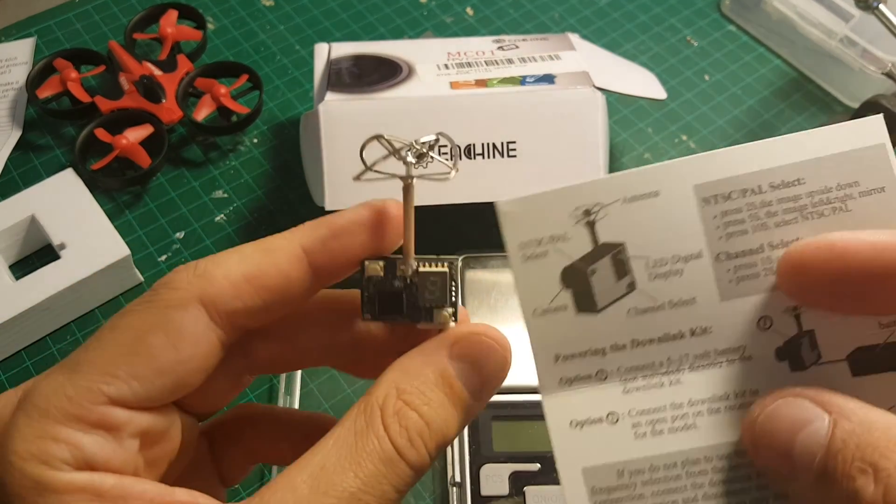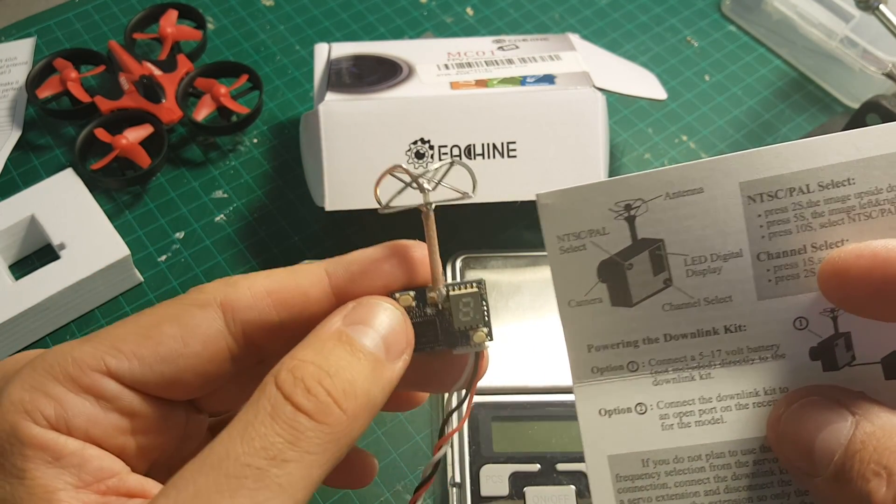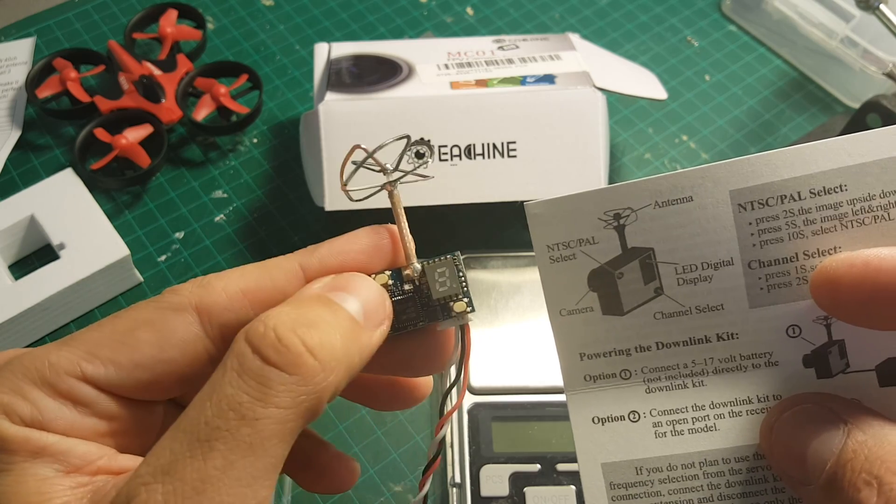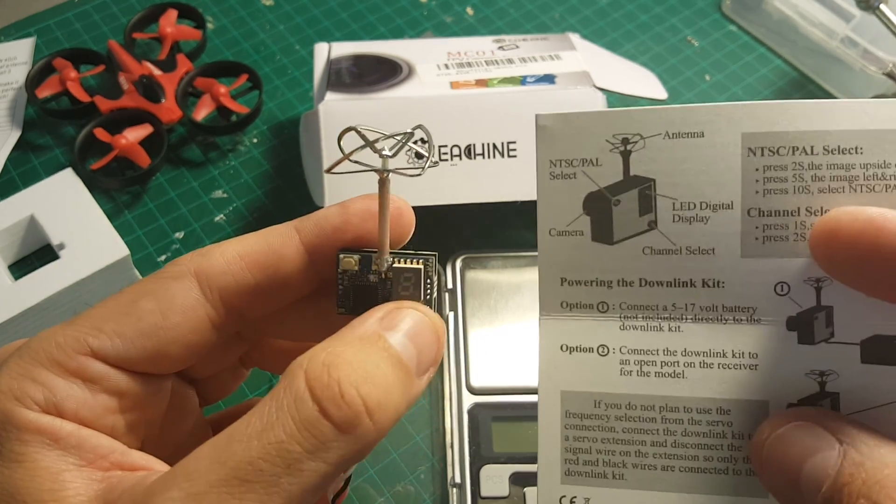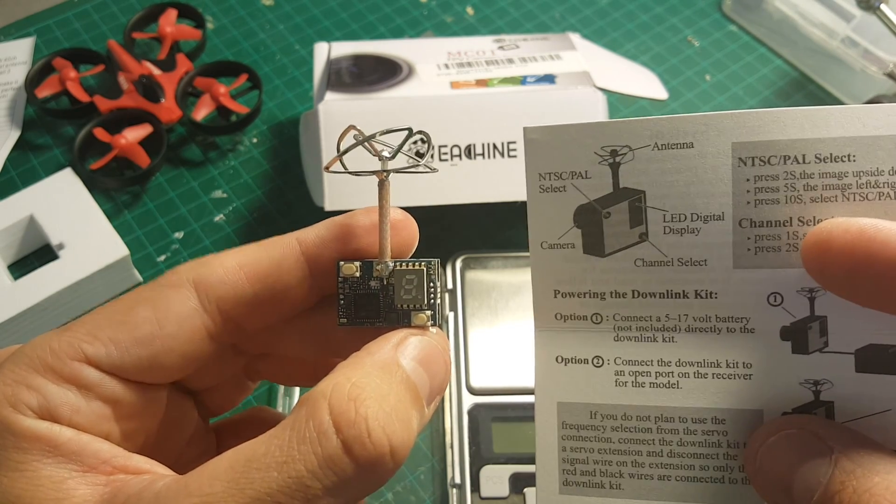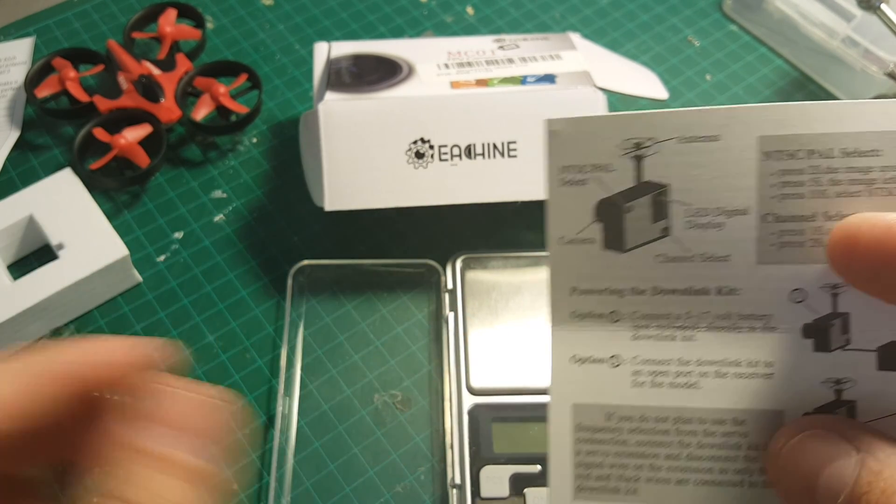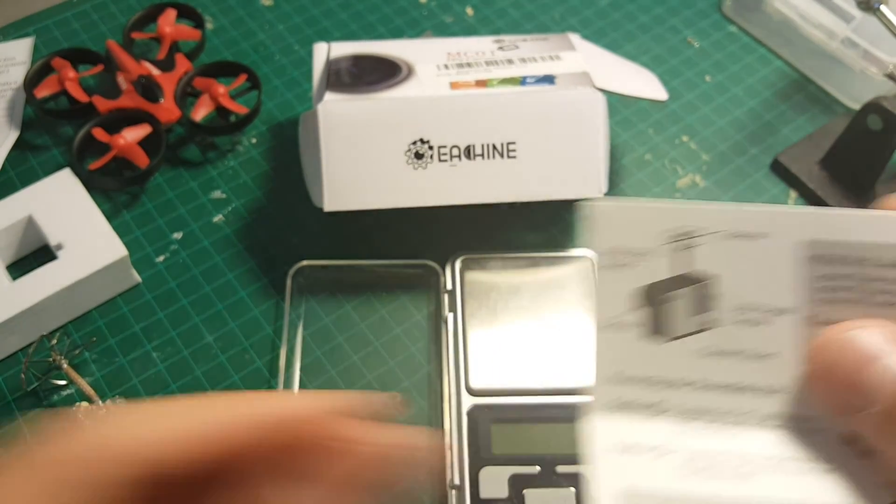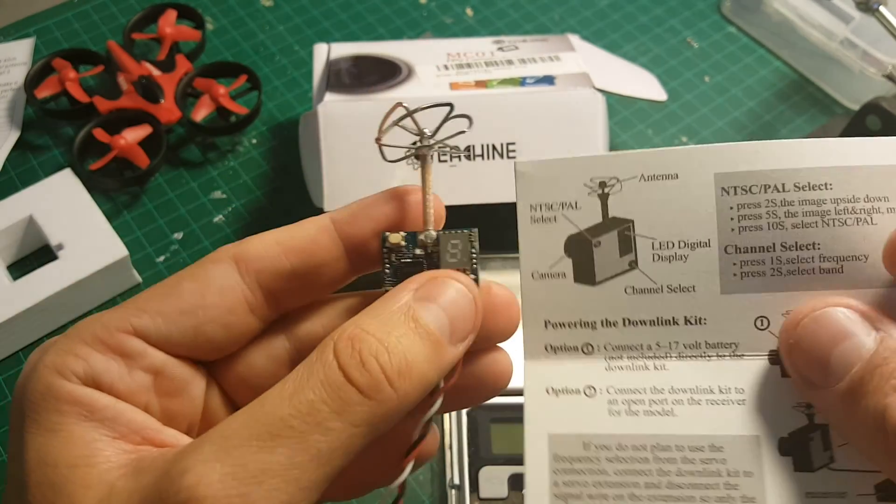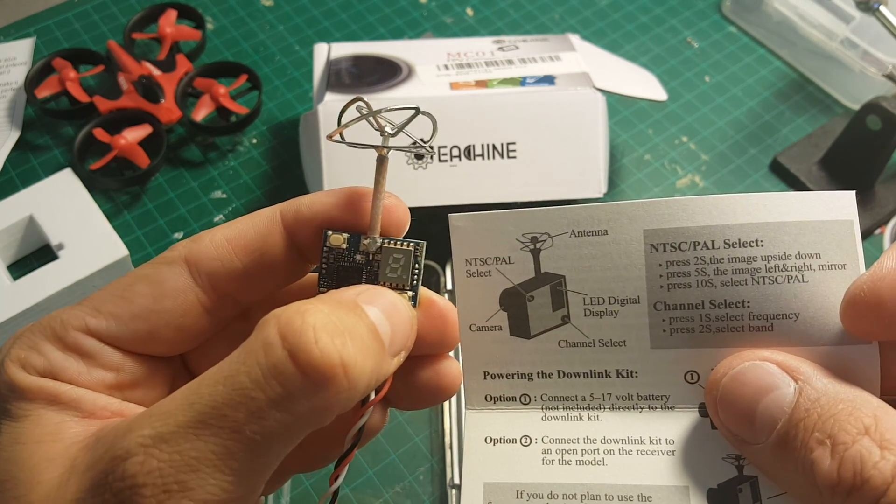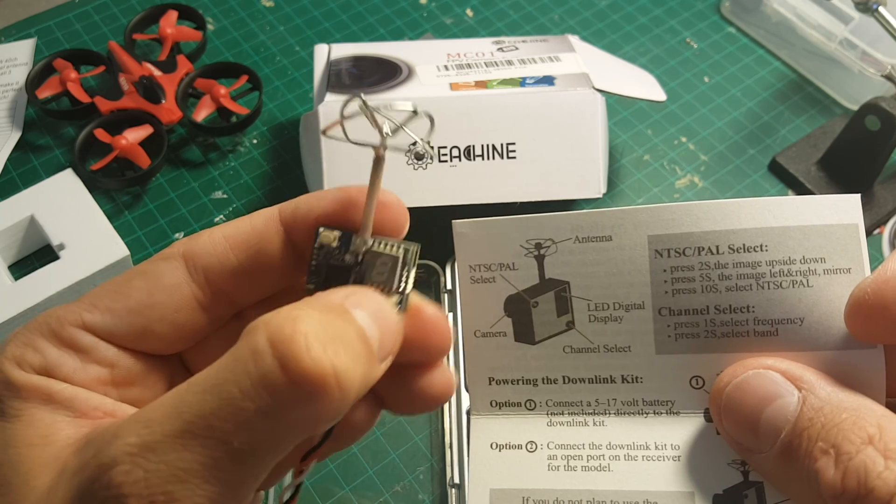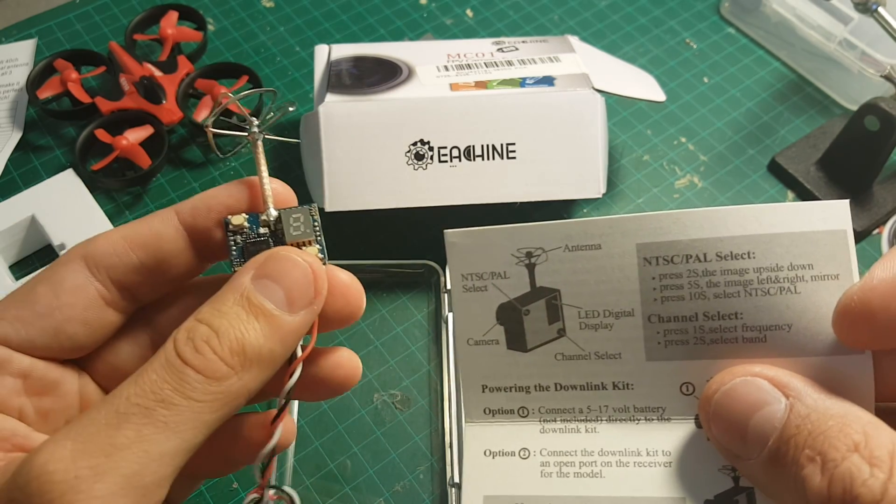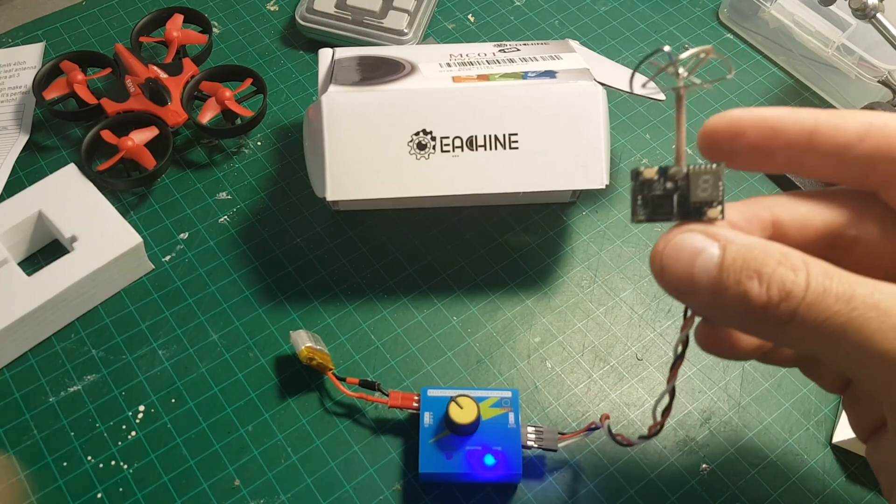So according to the manual, the top left button is the NTSC PAL select. You can switch between NTSC and PAL. And this one is the channel selection. In order to change the frequency, you have to press this button, the right button, for 1 second. If you press for 2 seconds, it will change the band.